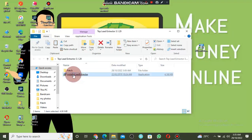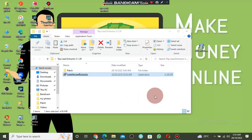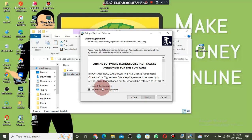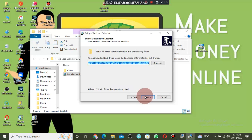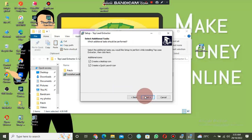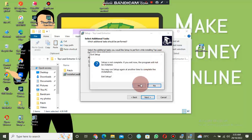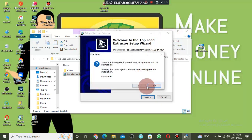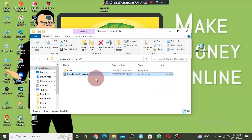Click on the installer — the second item, not the patch. Click on it to install the software. Click Yes, then click Next, accept the agreement, and keep clicking Next until the software installs. I have installed it before but I will install it again to show you.